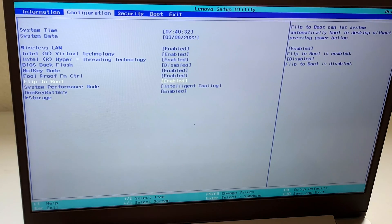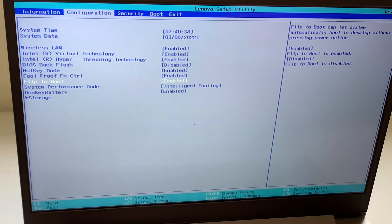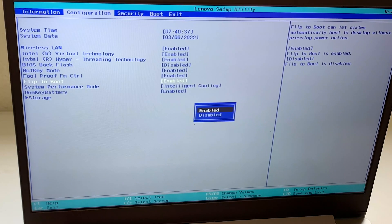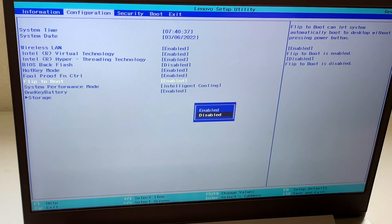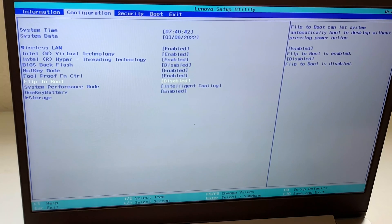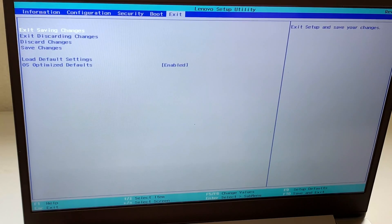What I'm going to do now is disable it, so I'm going to click on it and click Disable. Then you want to go to Exit and Save Changes.